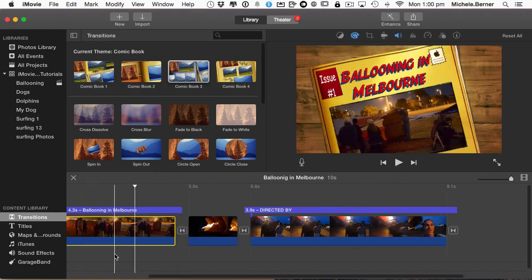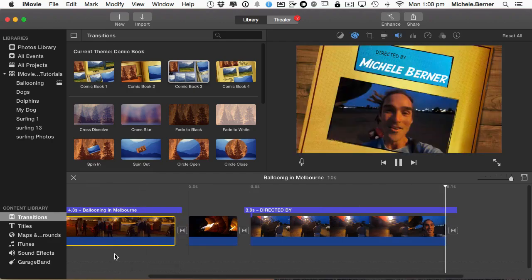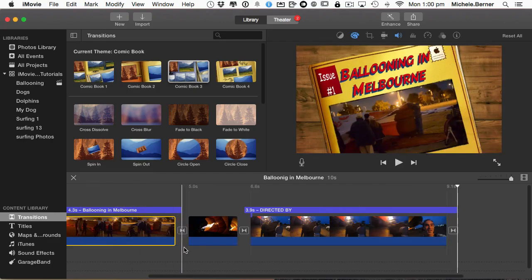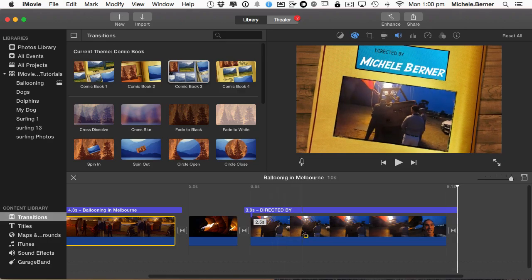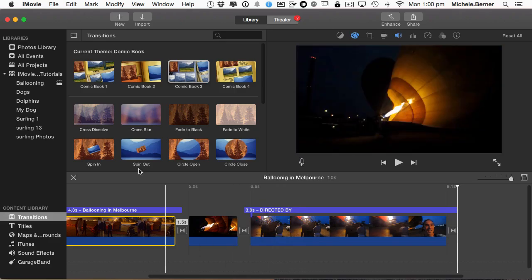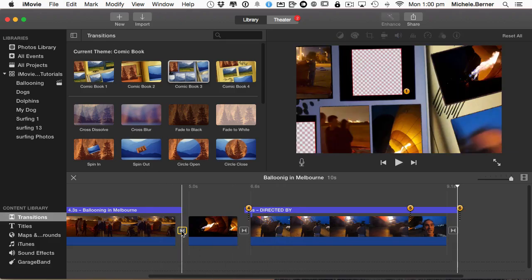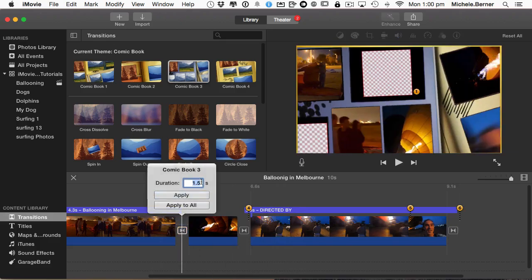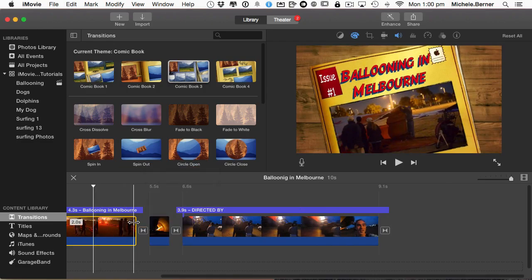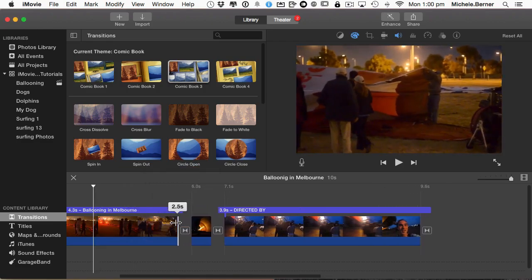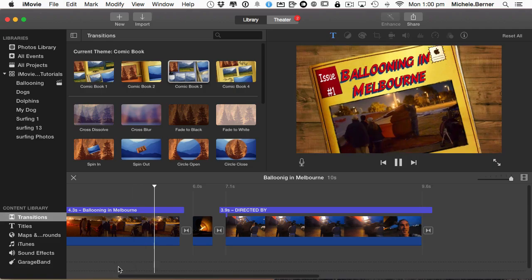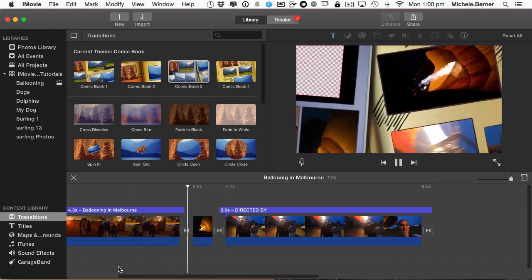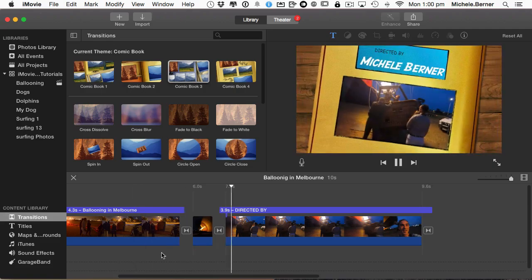The theme transitions look effective because they're just part of the overall theme you picked, but you could also intersperse those with some other transitions. I'll make it a bit longer — 2.5 seconds — because that didn't really look like enough time. Remember it takes time off the clip, so I'll put that back. And it looks pretty good.